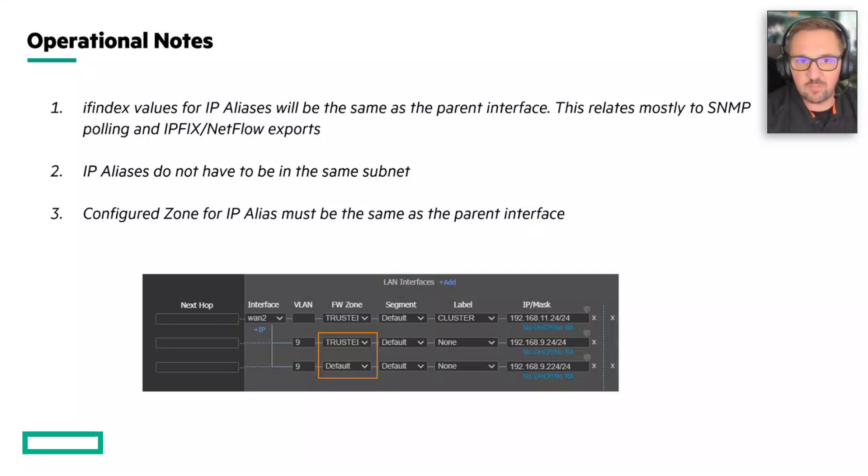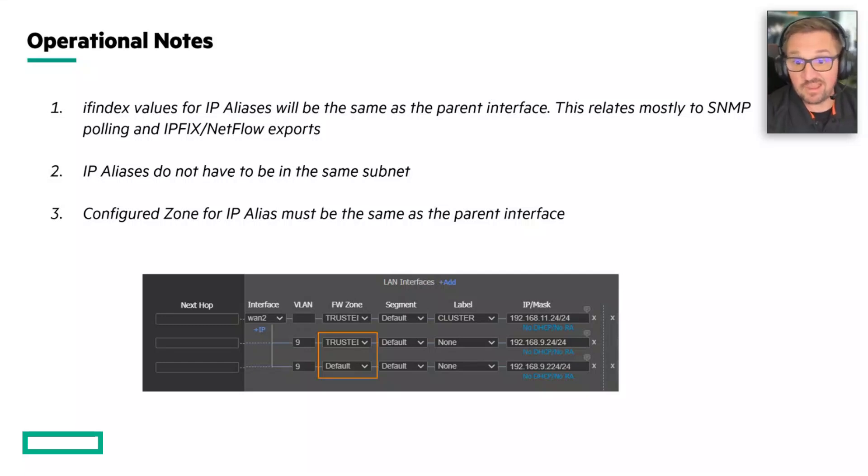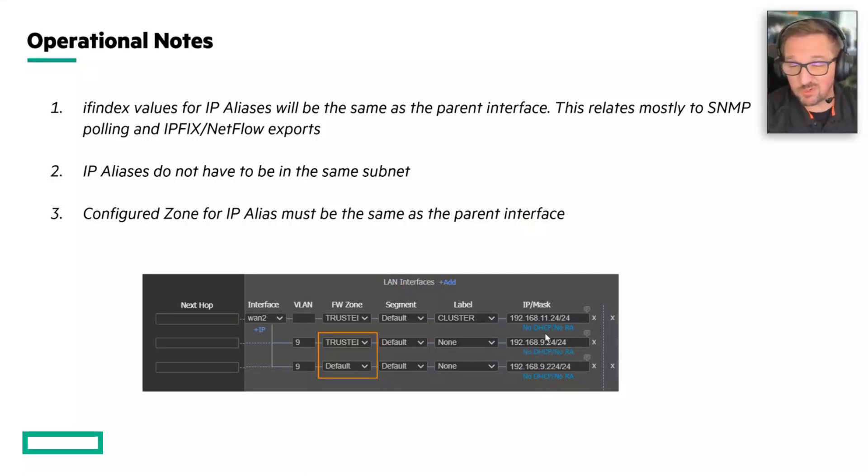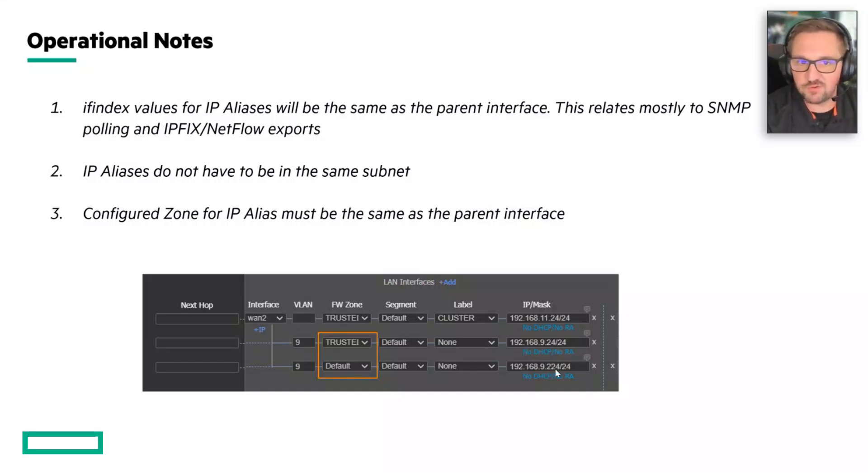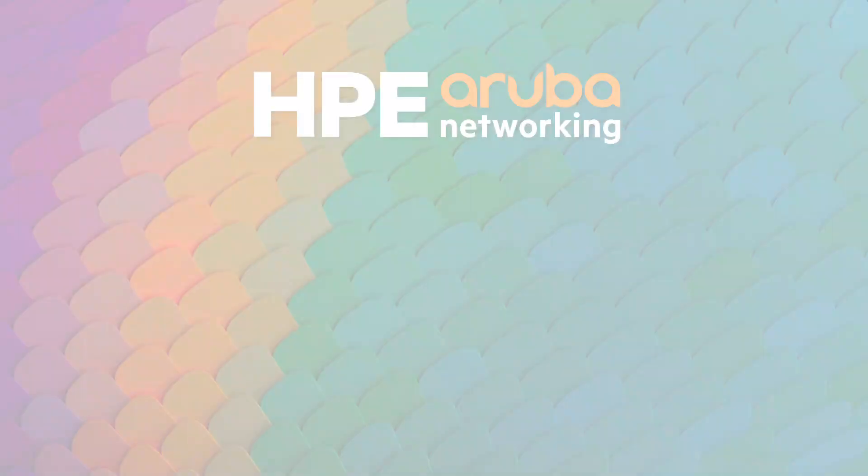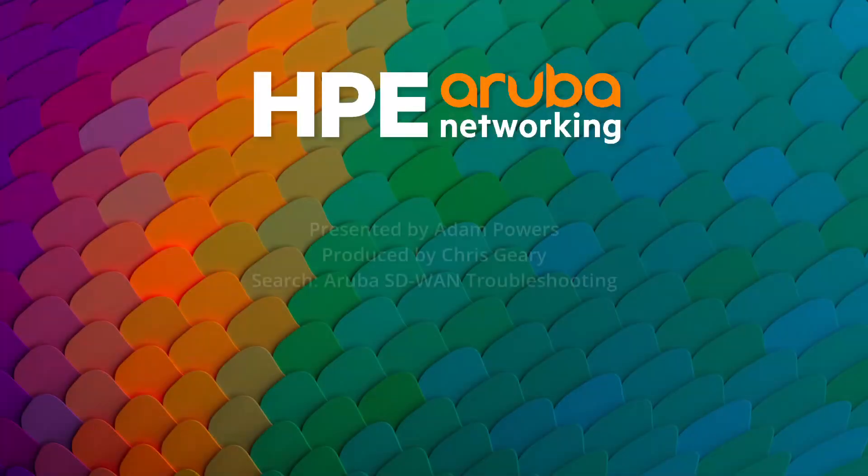The IP alias does not need to be on the same subnet, even though I'm showing them that way here. This can be a completely discrete, different subnet if you choose.